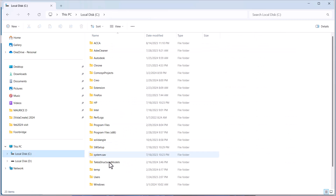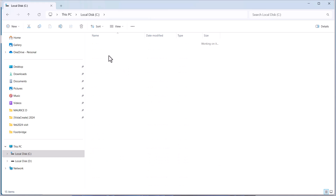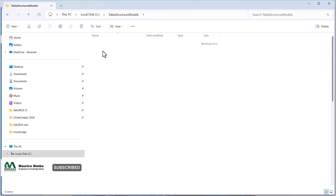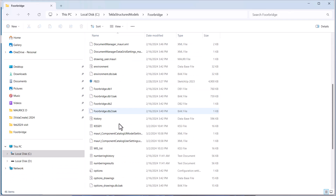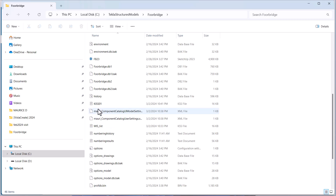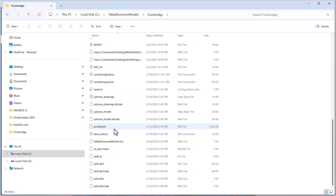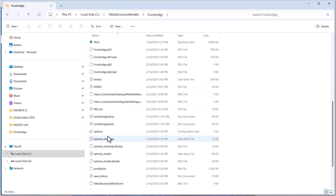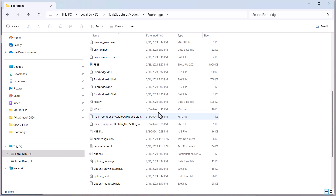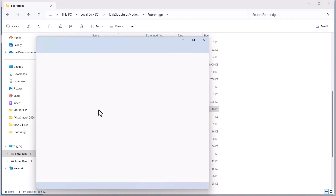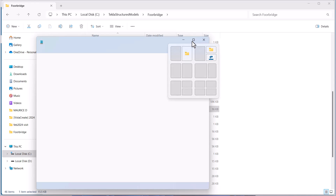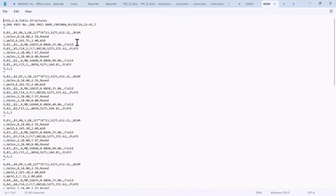Under the Tekla Structures folder, I'll come to Footbridge and double click on that, then give it some time to load. If I scroll down, I'll be able to find the KISS file here. We have our KISS file right here. If you double click on this particular file, we'll be able to see the full conversion already written in KISS file format within Tekla Structures.